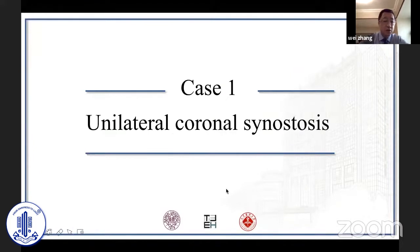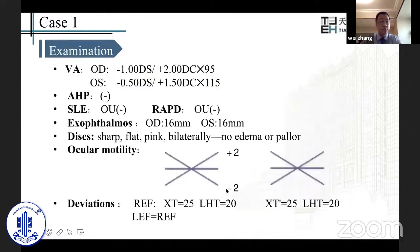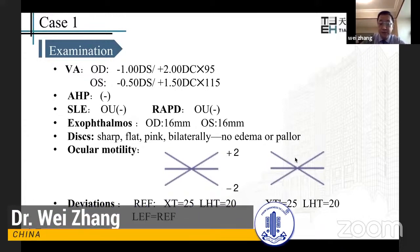The first case is unilateral coronal synostosis: a female, 22 months old, with exotropia and hypertropia since birth. Medical history includes congenital developmental defect, hearing impairment, atrial septal defect, and no strabismus surgery before. Ocular motility shows inferior oblique overaction plus 2, and superior oblique underaction minus 2. The deviation in primary position is exotropia 25 prism diopters and left hypertropia 20 prism diopters, similar between near and distance.